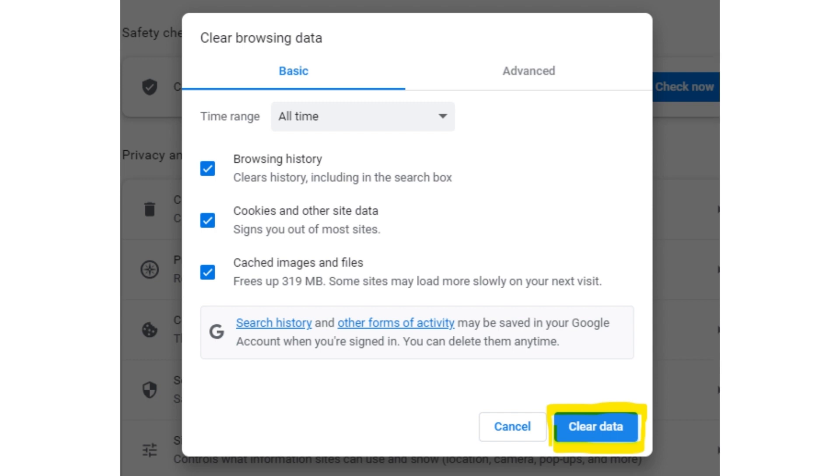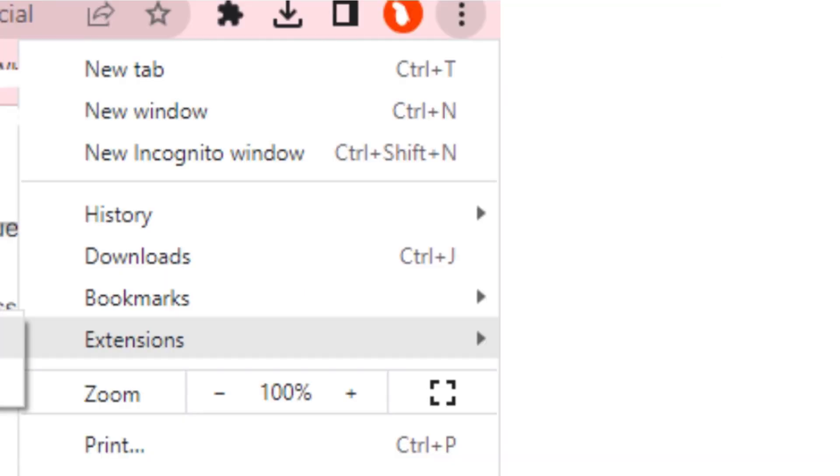And now your browsing data will be cleared. So after this, completely reboot the browser. If this doesn't work, try on another web browser or an incognito window.